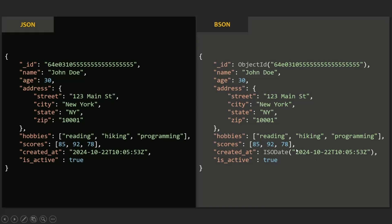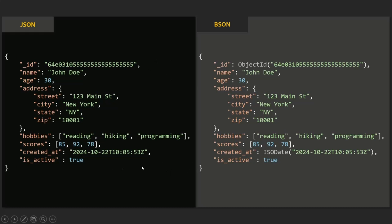BSON uses binary encoding, which means data is stored in a compact and efficient format. This makes it ideal for applications that need to store and transmit large amounts of data. BSON is generally more performant than JSON, especially for large datasets, because it is more efficient to parse and serialize binary data than text-based data. When we pass a JSON object to store it in MongoDB, it is first converted to BSON format and then stored in the MongoDB server.